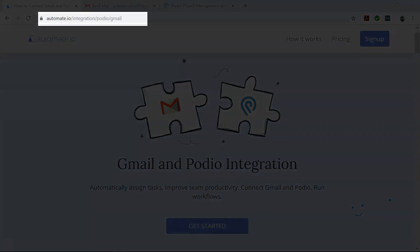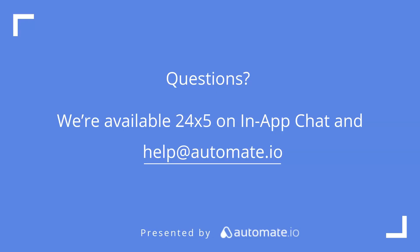If you want to try out this automation quickly, click on the link in the description below. And remember, we're available 24-5 on our in-app chat or email us at help at automate dot IO. And don't forget to subscribe to us.